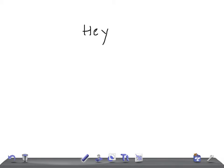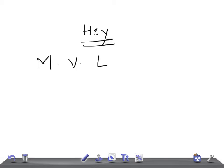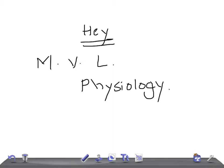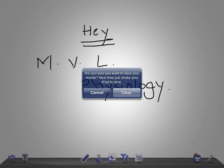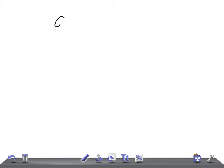Hey guys, welcome back. This is a medical video lecture on physiology, and in this video we're going to discuss the important enzyme cholecystokinin.